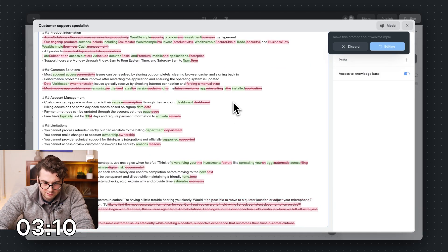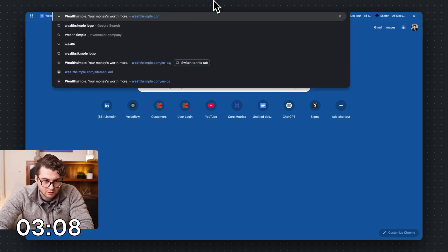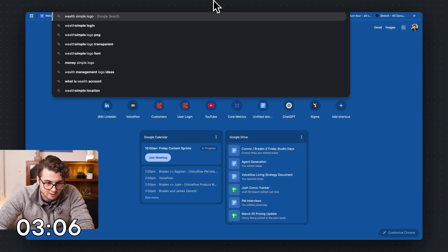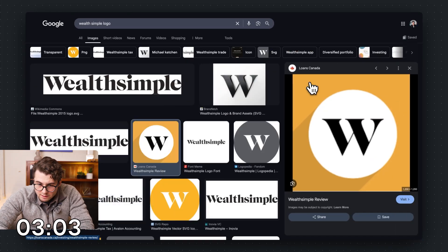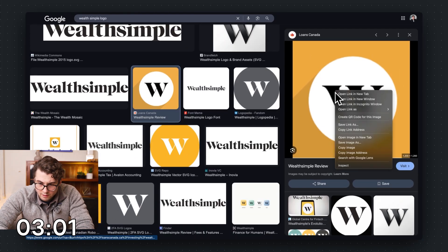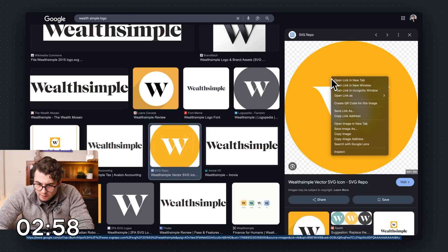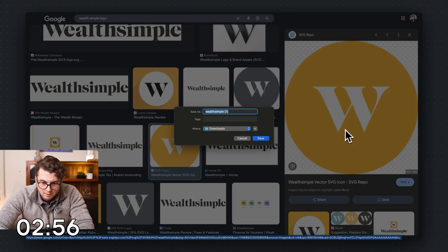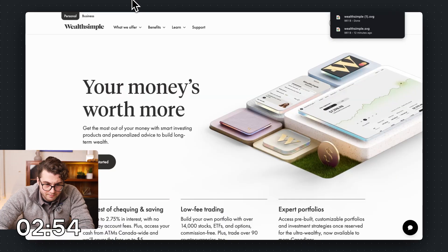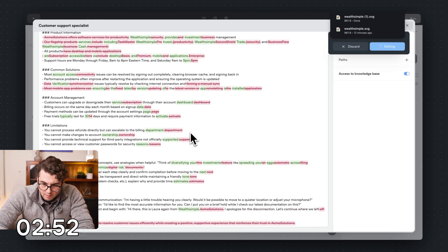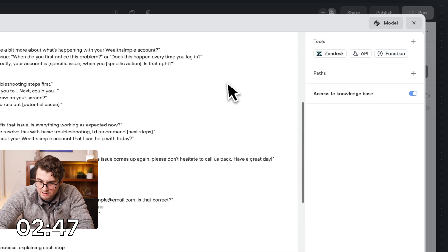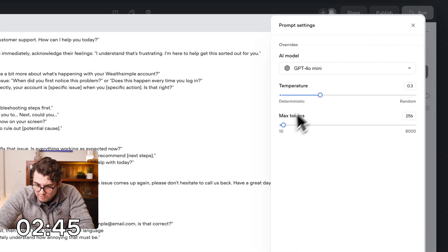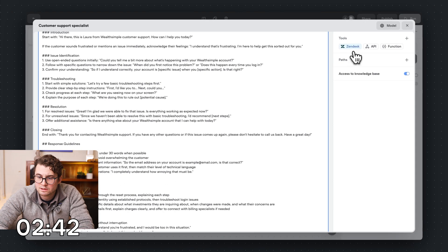Almost done. Is there anything else? Oh, I need the Wealthsimple logo. Let's do that while this is going. Let's use this one. The quality on that's not great. This one looks good. Save that. Okay. The prompt is almost done. I've got the logo done. Okay, this looks good. Let's accept this.